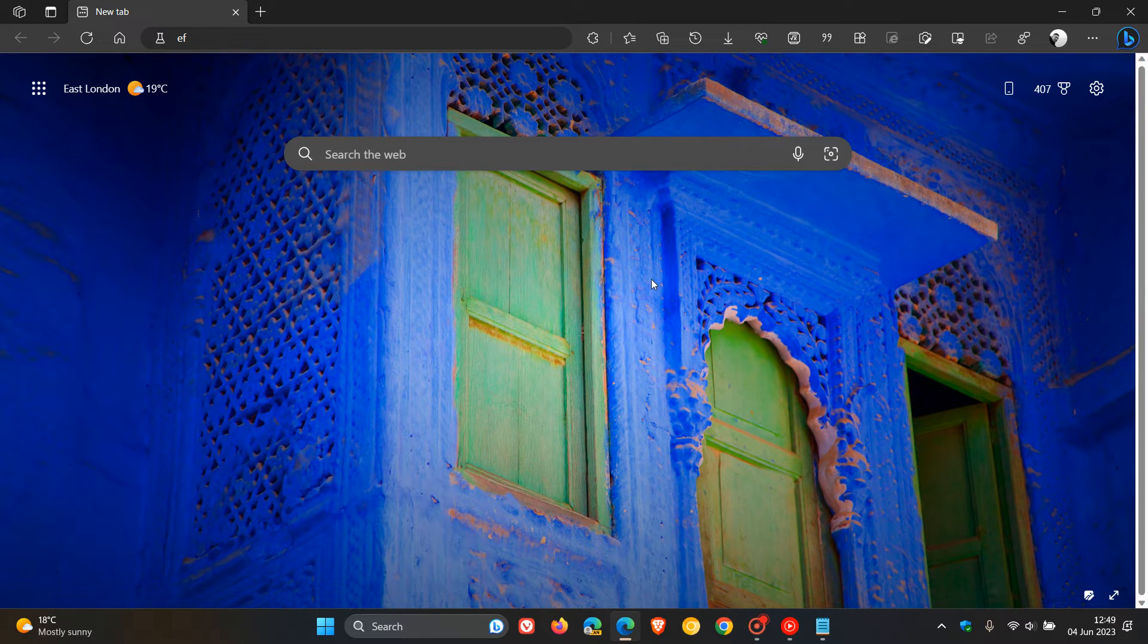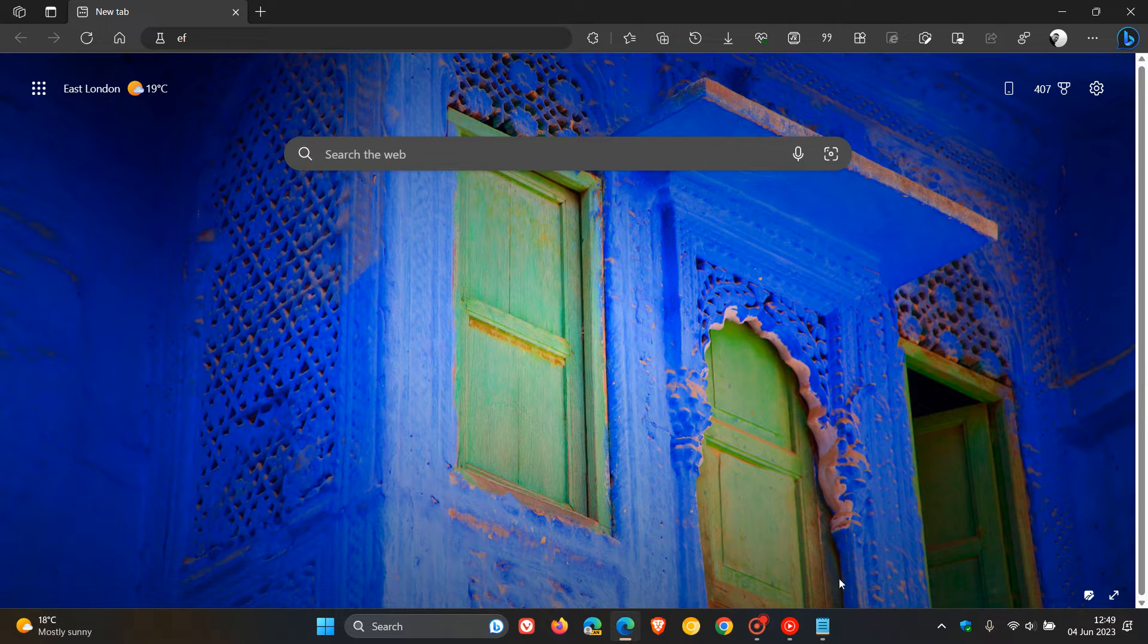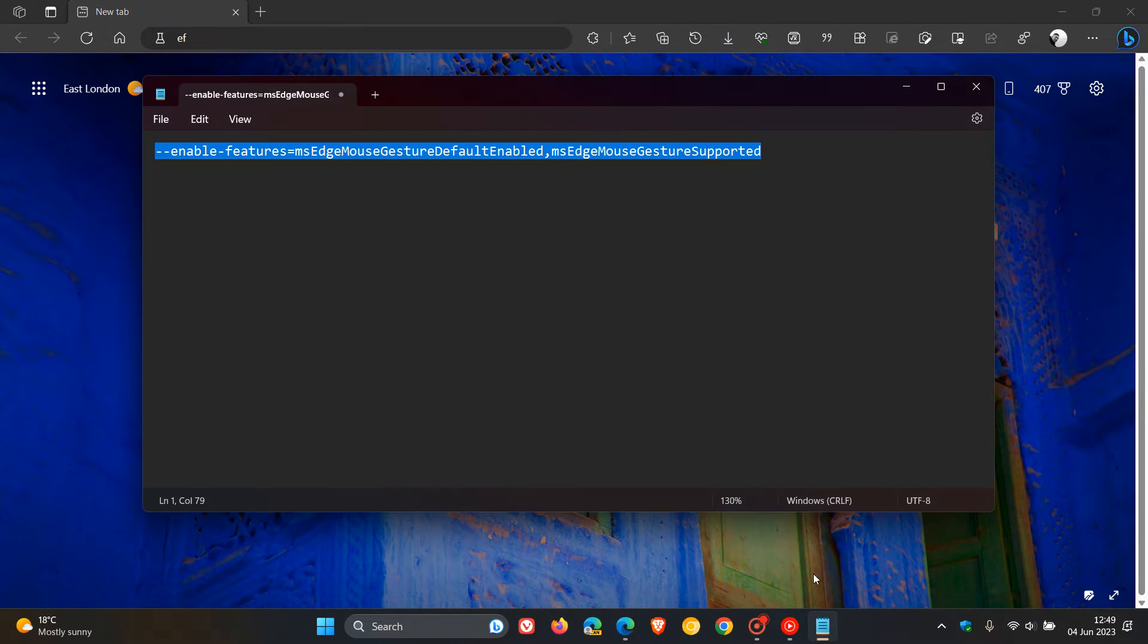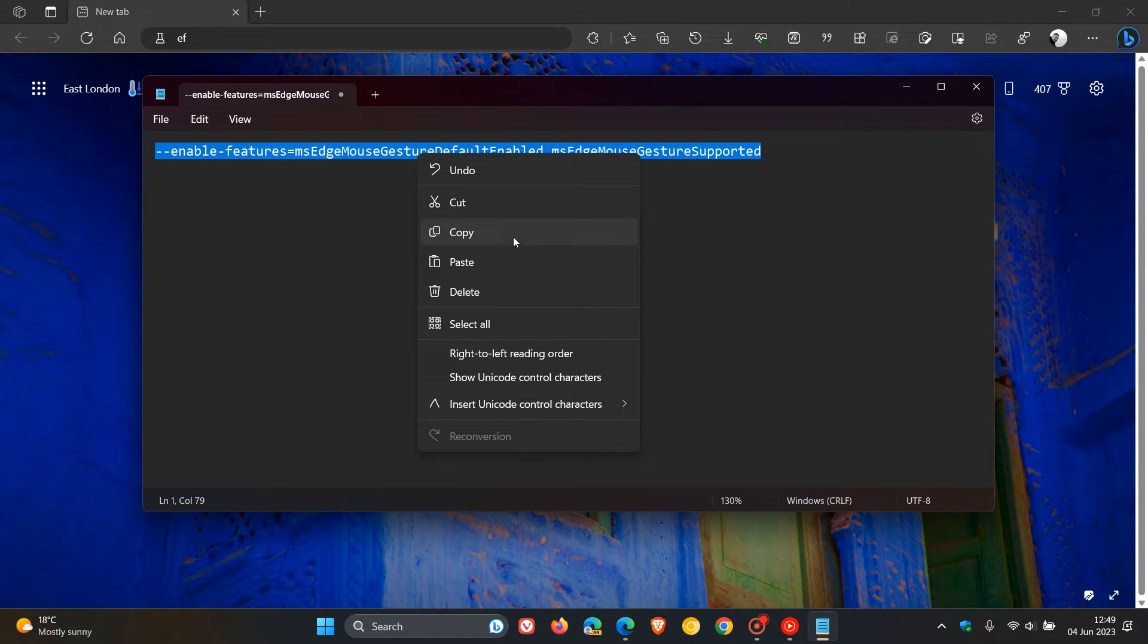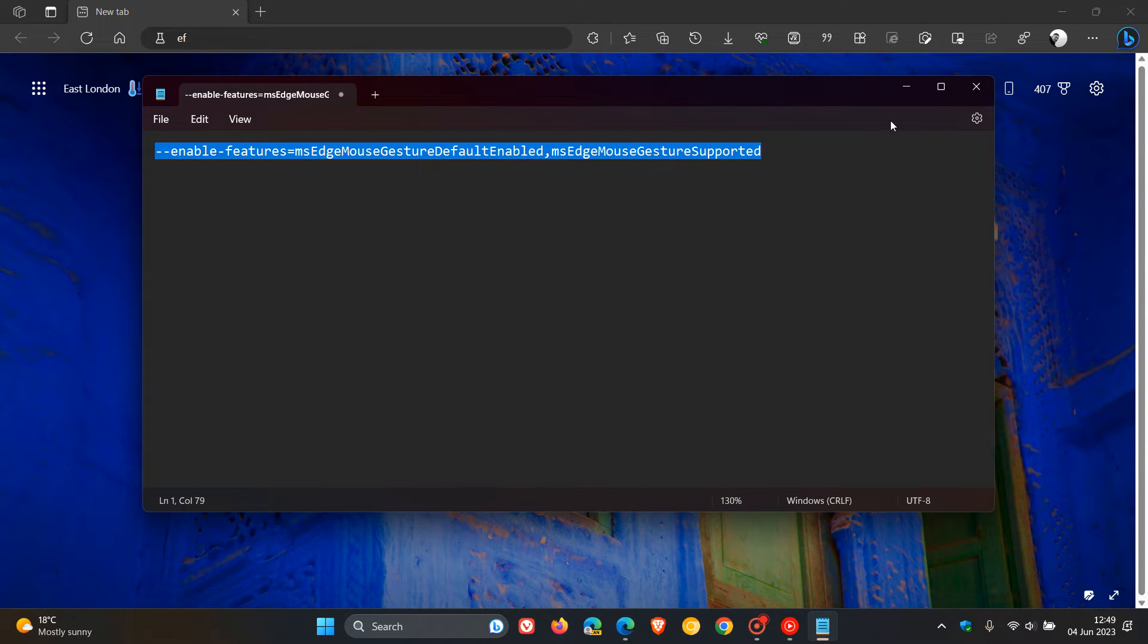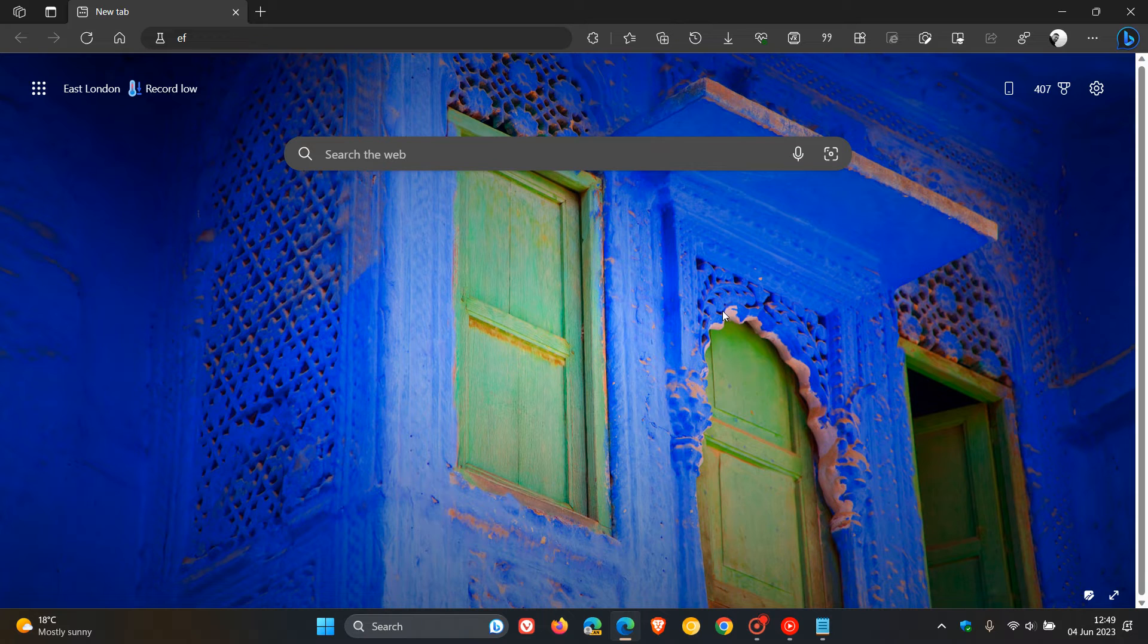If you want to enable Mouse Gestures in the stable version, I will leave this command line flag down below. This is quite a mouthful, and I'll leave that in the description for you to copy and paste for easy access and reference.